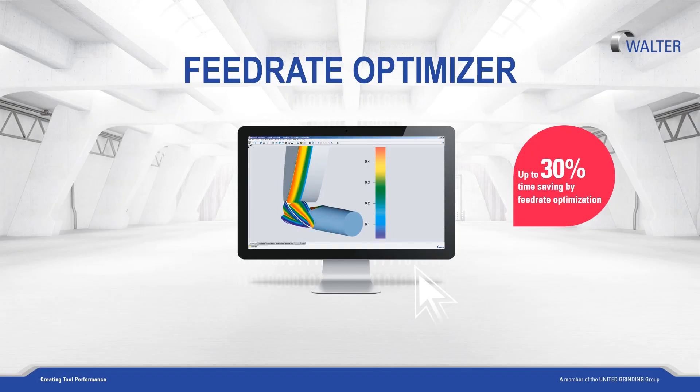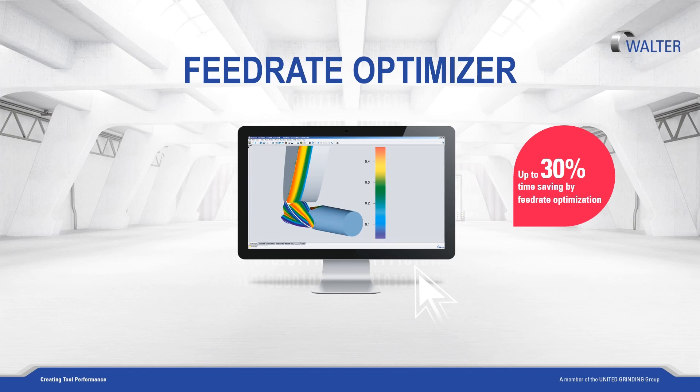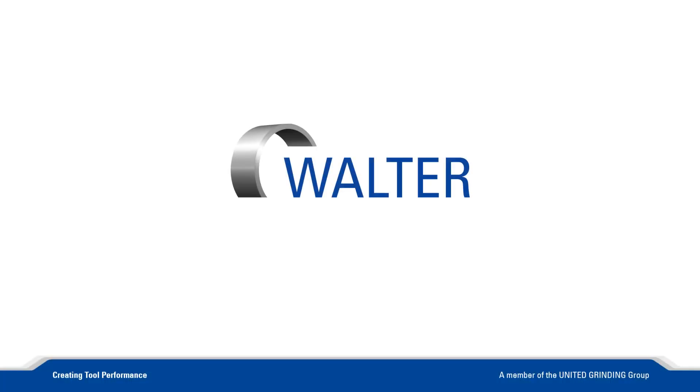This video shows only a part of the possibilities. The effectiveness of the Feed Rate Optimizer can be increased even further by means of various analysis functions with graphic 2D or 3D representation and other options for adaptation. You can find more information about our software, machines, and training on our homepage.